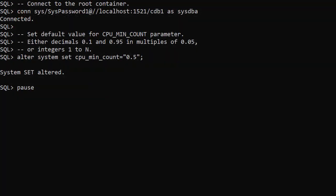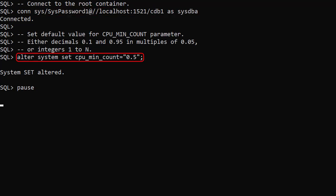From Oracle 19.4 we can use the CPU_MIN_COUNT parameter to define a minimum CPU reservation for a PDB. We connect to the root container and set the CPU_MIN_COUNT parameter to 0.5. This means all PDBs will have half a thread reserved by default. The parameter value can either be a decimal between 0.1 and 0.95 in multiples of 0.05 or integers from 1 to n.